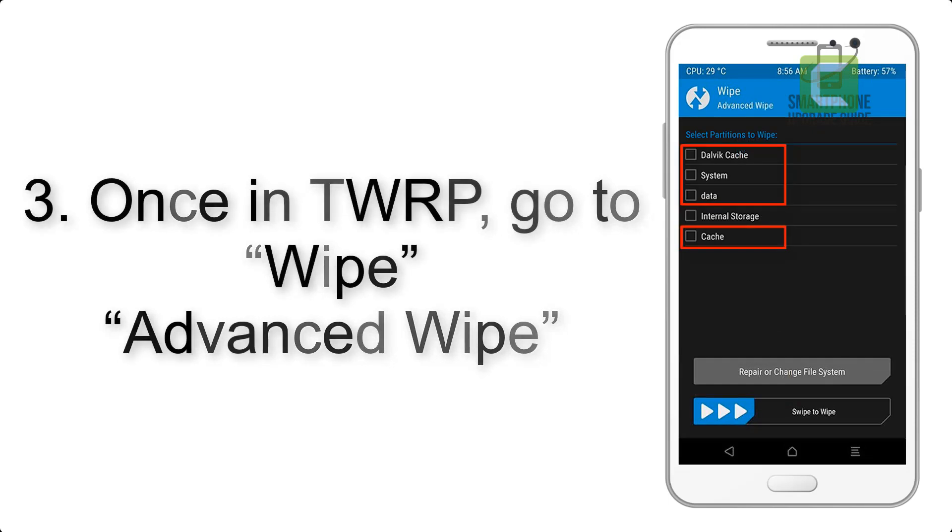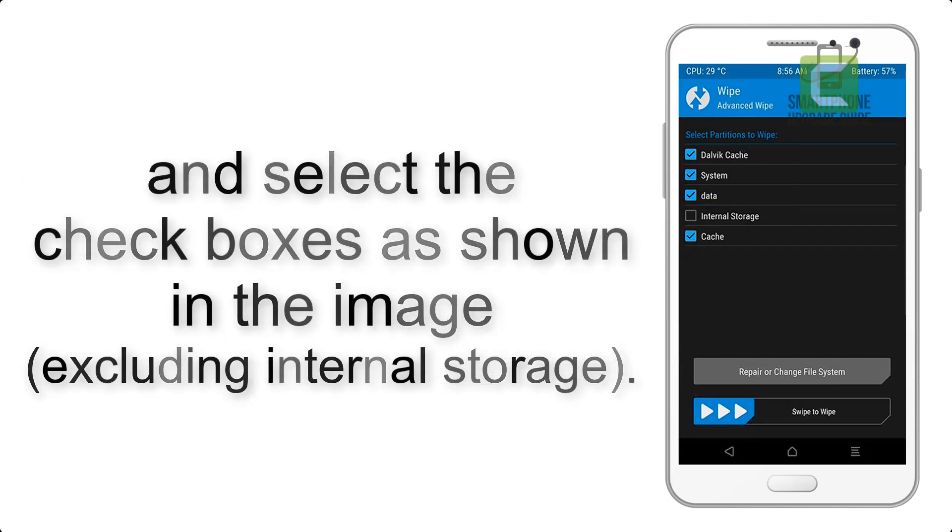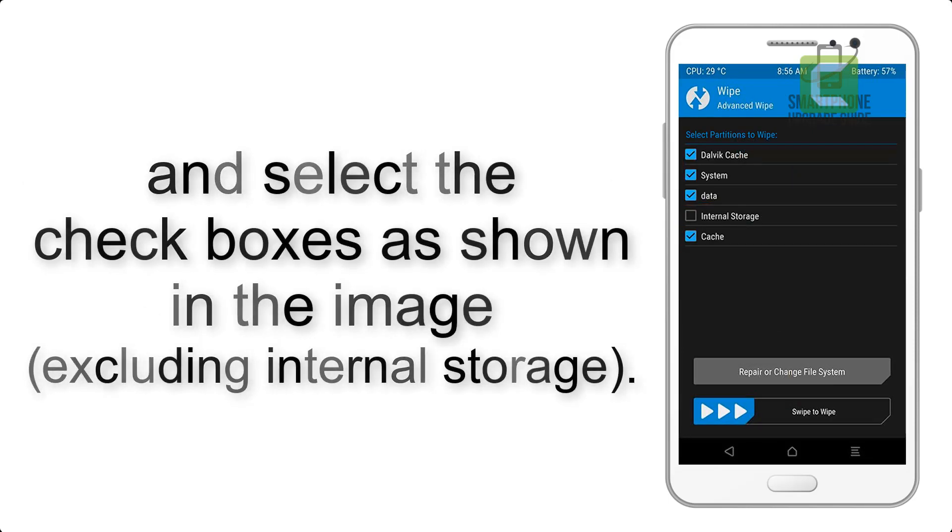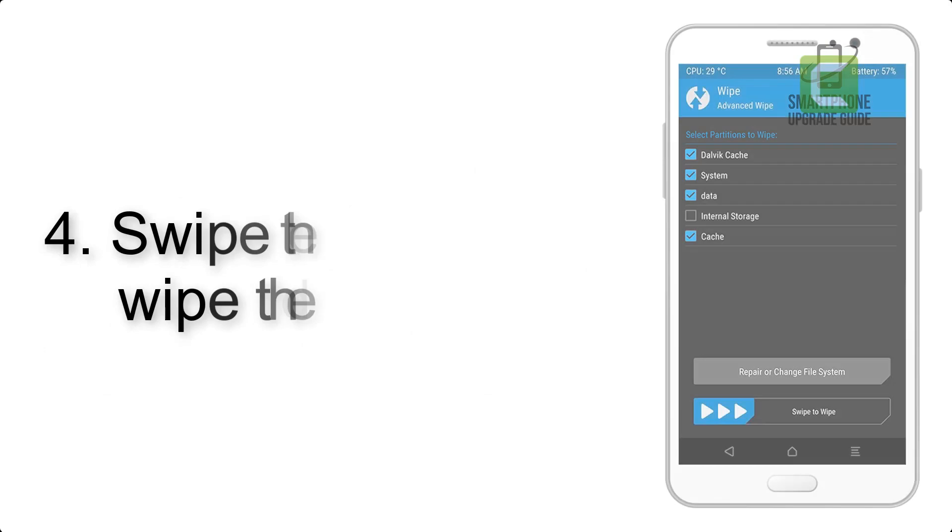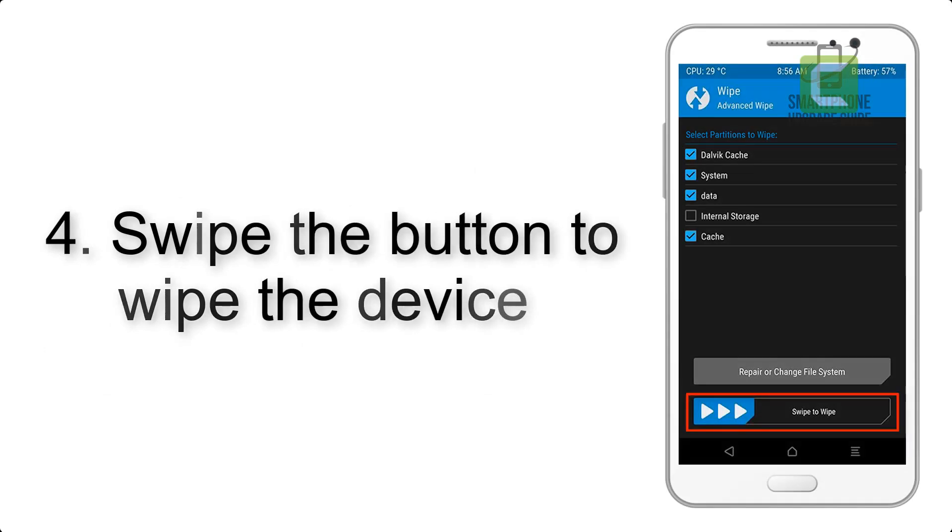Select the checkboxes as shown in the image, excluding internal storage. Step 4: Swipe the button to wipe the device.